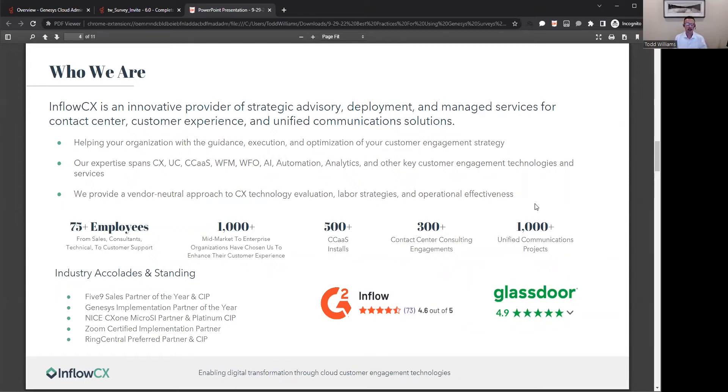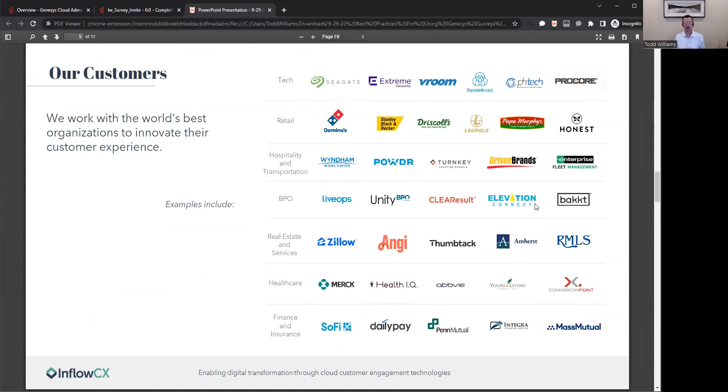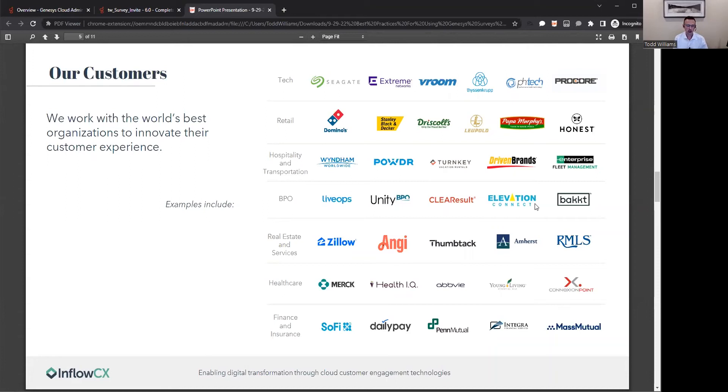We can provide a vendor-agnostic approach if you're not sure of the technology that you want to invest in. We have over 1,000 customers today, and we've deployed over 500 cloud contact solutions. Go ahead and check out our reviews on both G2 and on Glassdoor.